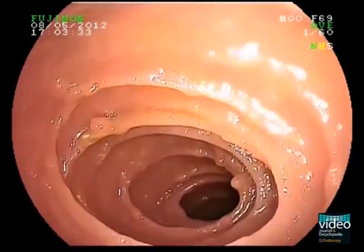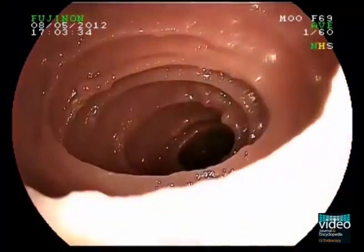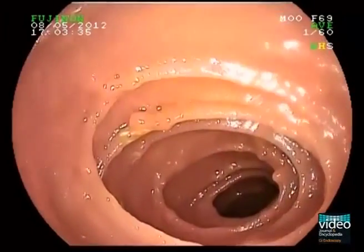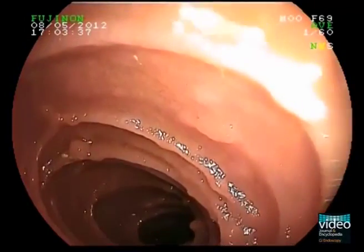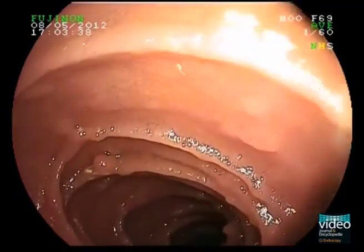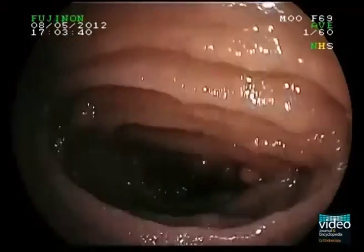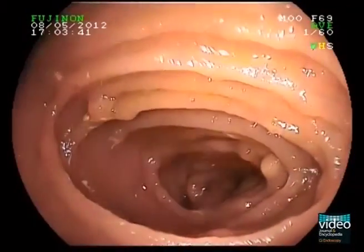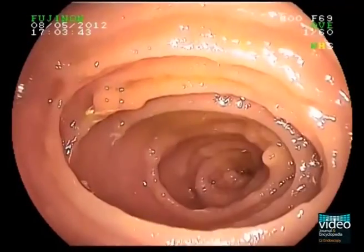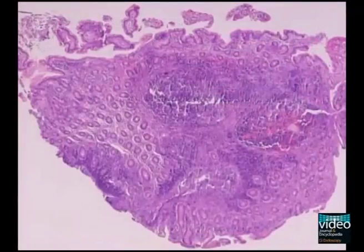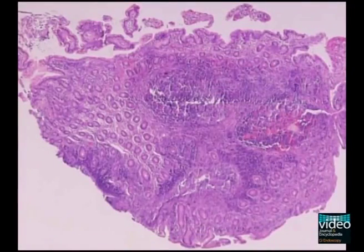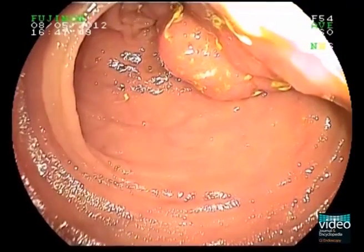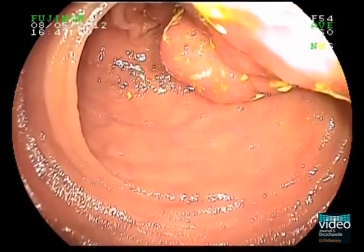Another classic disease presenting with small bowel pseudopolyposis is common variable immunodeficiency, CVID. CVID can also present with ulcers, erosions, and aphthoid lesions mimicking Crohn's disease. Histology often reveals nodular lymphoid hyperplasia.